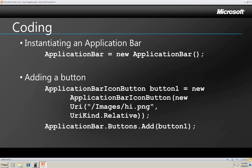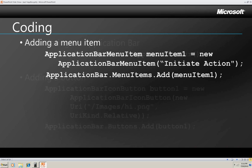Now let's look at some code. Here's how you declare and instantiate your Application Bar, and how you declare an icon button and instantiate it, and then add the button to the bar. You can see that the constructor for the icon button has arguments that are the path to an image file, the image that's going to be on the button, and also the URI type of the path, which in this case is relative to the project.